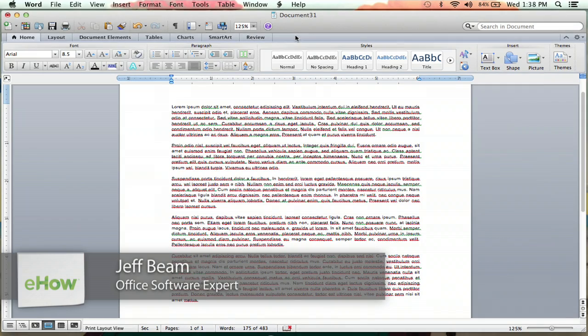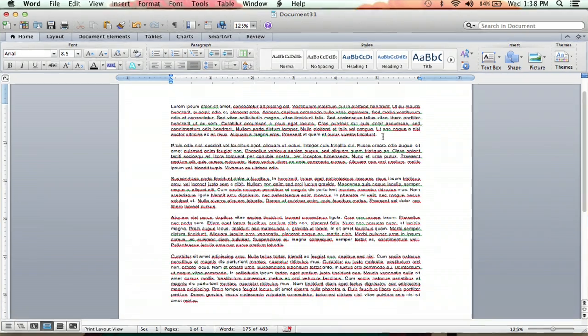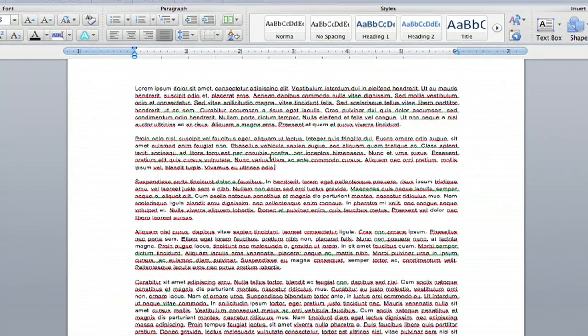Hello everybody, I'm Jeff and today I'm going to show you how to delete content in Microsoft Word. Now here we have five different paragraphs and I'm going to show you how to delete various different parts of it.